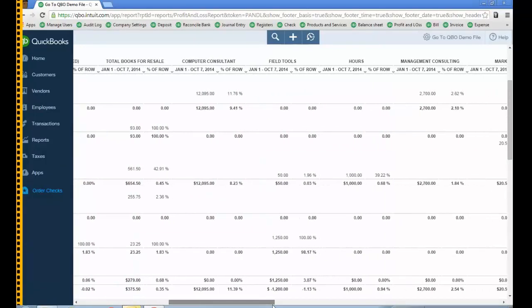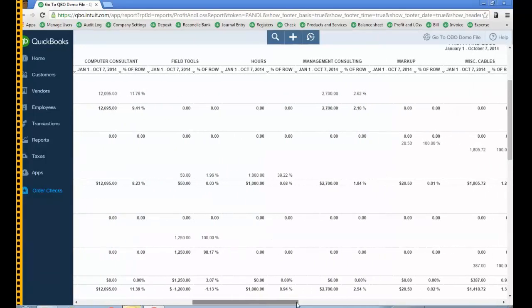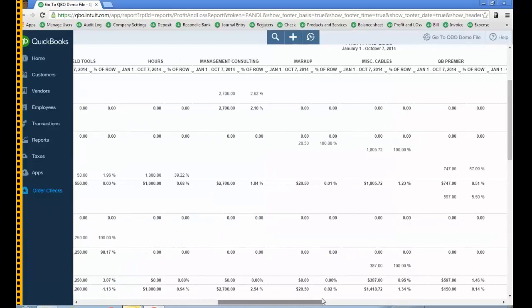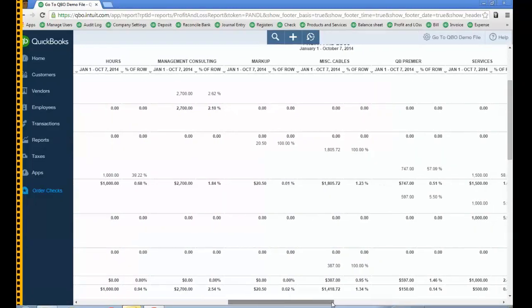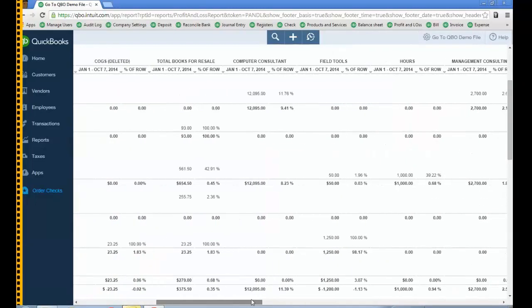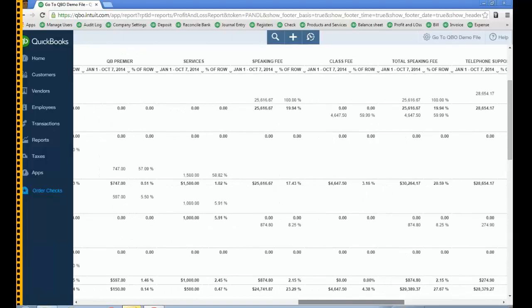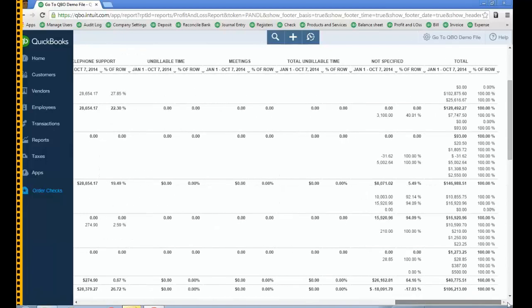Computer consultant has some, field tools not much. You can really see what are my most profitable items or products and services using that particular profit and loss. And then when I go all the way to the end I have total and then the percent of row.